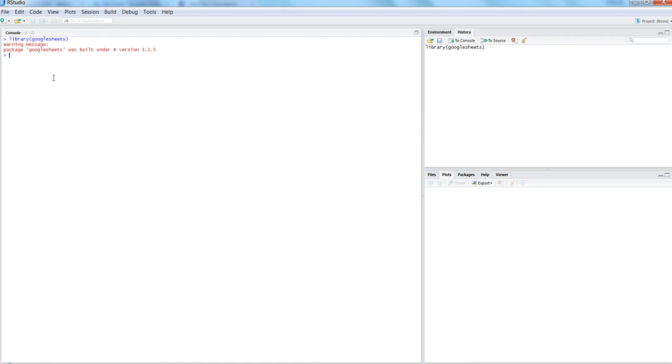The first operation is to get connected to your Google account. Most of the commands in this package start with the prefix 'gs'. If you want to get an entire list, you can use the question mark and then the name of the package.